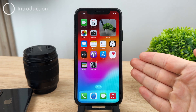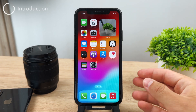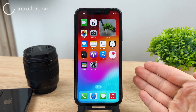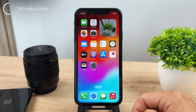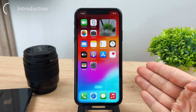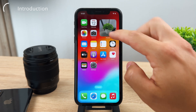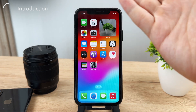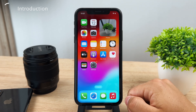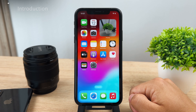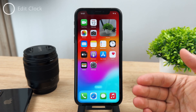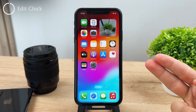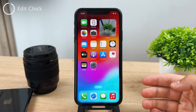Hey everyone. In this video I want to talk about iOS 17, and more specifically how you can change and customize the clock on your lock screen running iOS 17. It's a very simple process, and I'm going to show it to you.